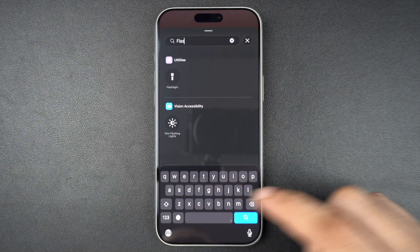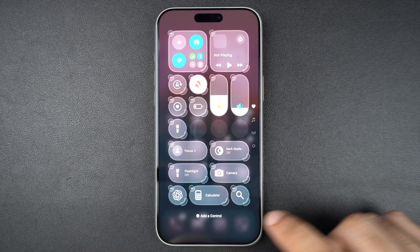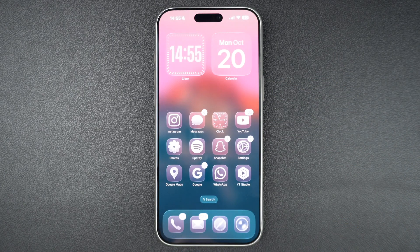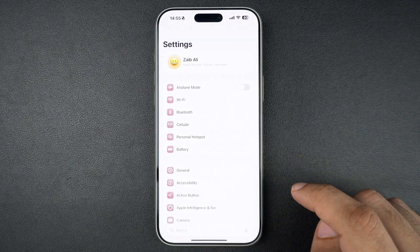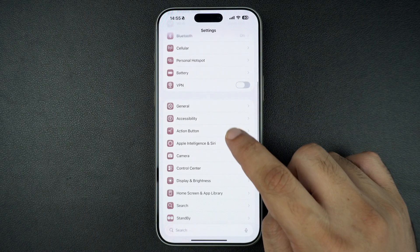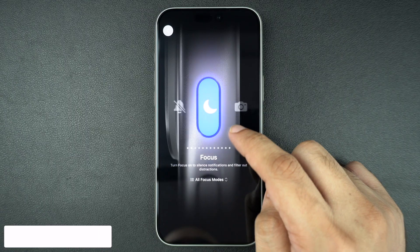Another easy way of turning on the flashlight is through the Action Button. Let's set it up first. Go to the Settings app and tap on Action Button. On the next page, select the flashlight option.